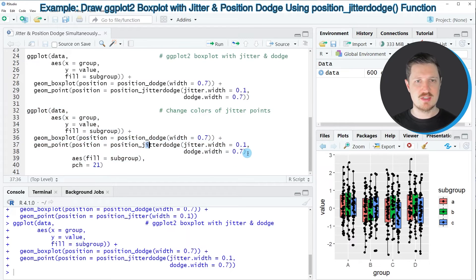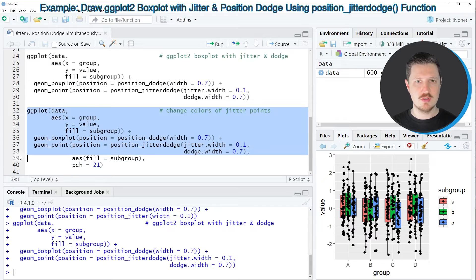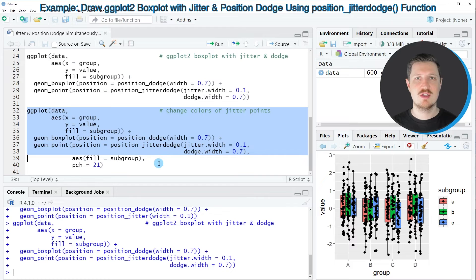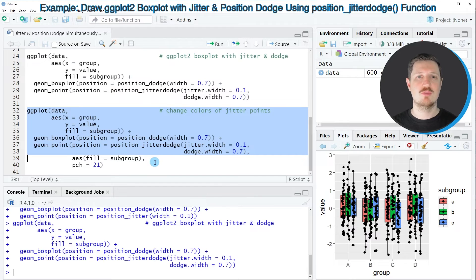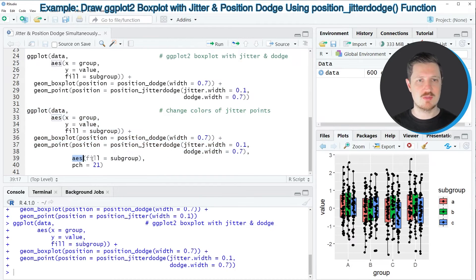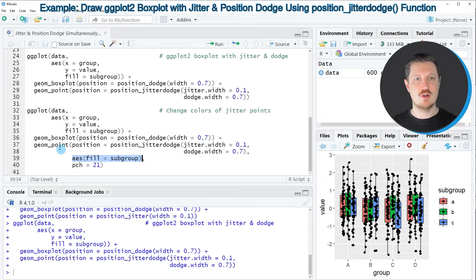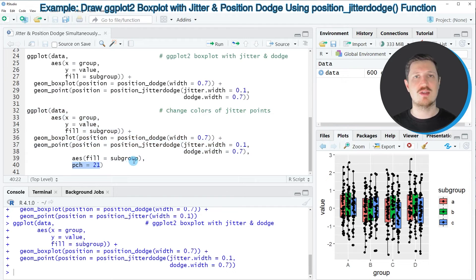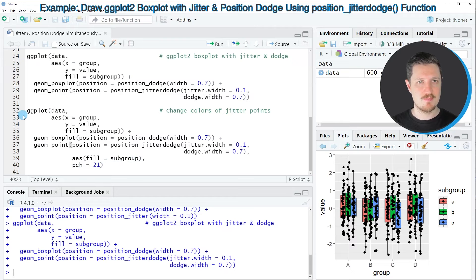So as you can see in lines 32 to 38 of the code I'm using the same syntax as in the previous graphic creation code however this time I'm also specifying the aesthetics of our geom_points to be equal to our subgroups and I'm also changing the type of points using the pch argument.